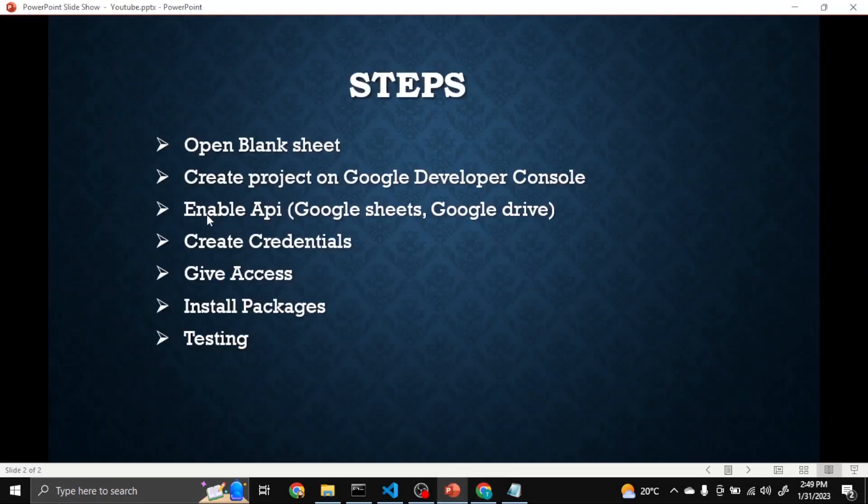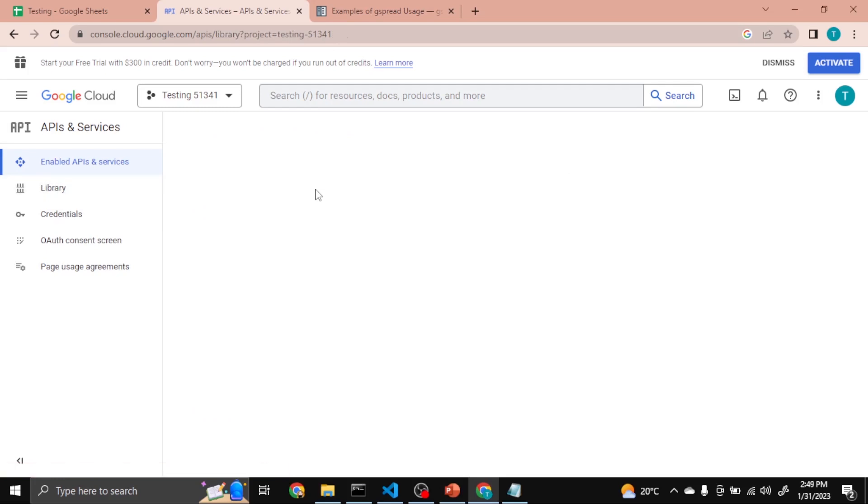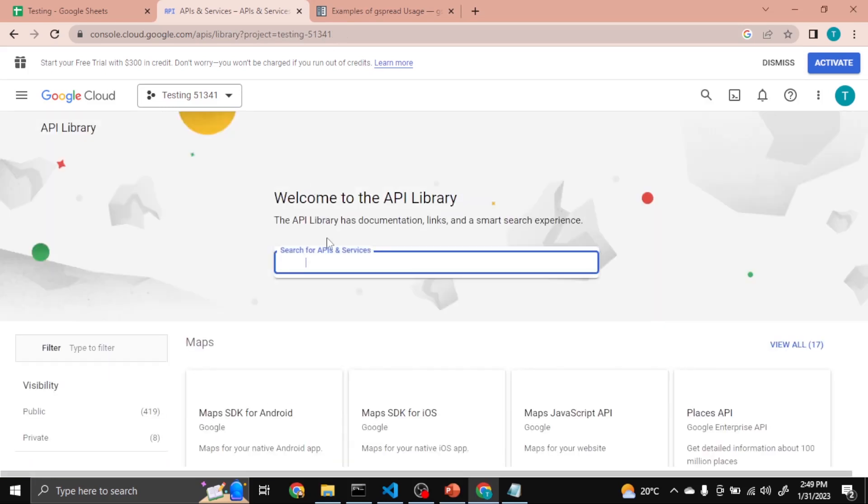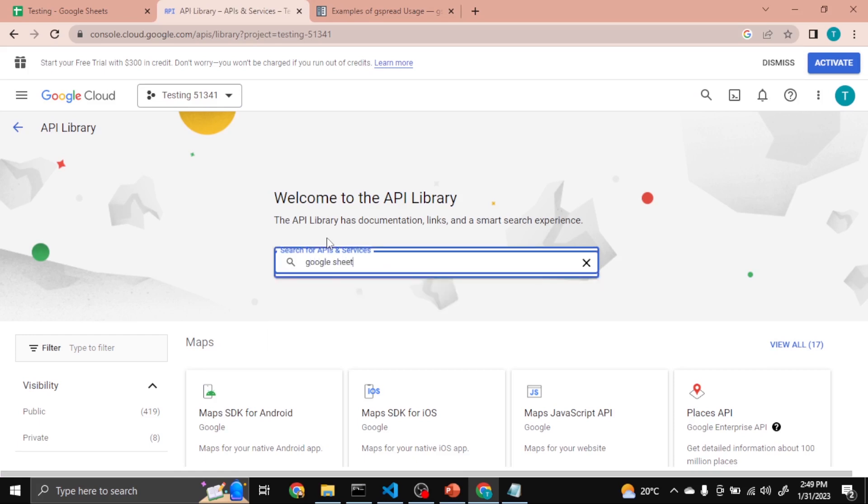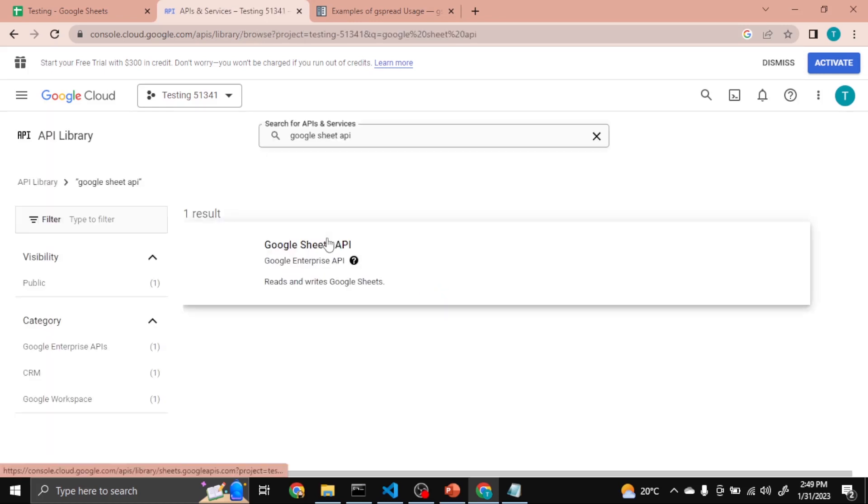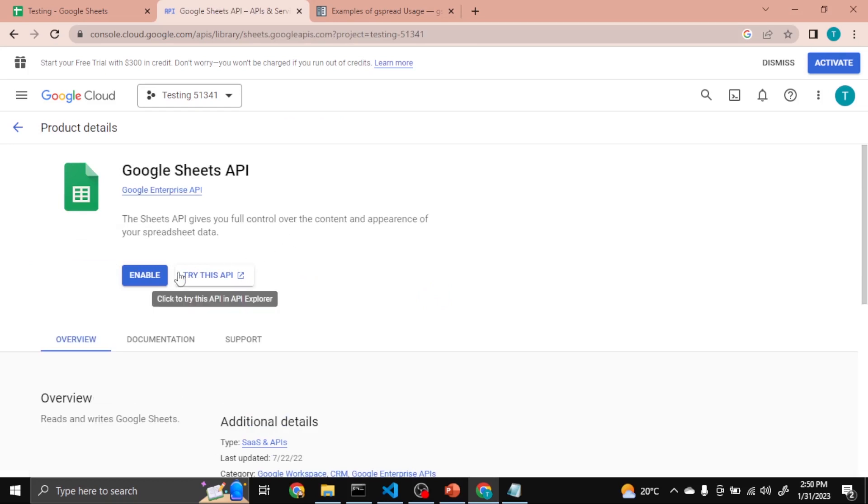After this we have to enable API for Google Sheets and Google Drive. So you can see here Library, click on it and type here Google Sheets API. Press enter, click on this and just click Enable.